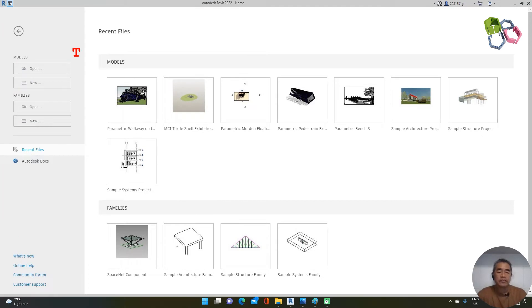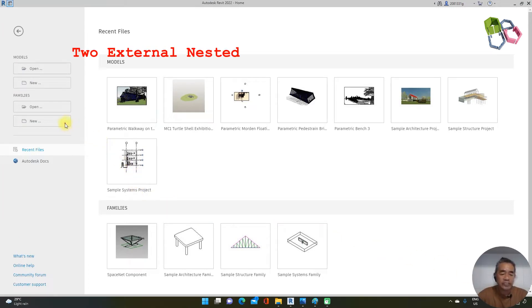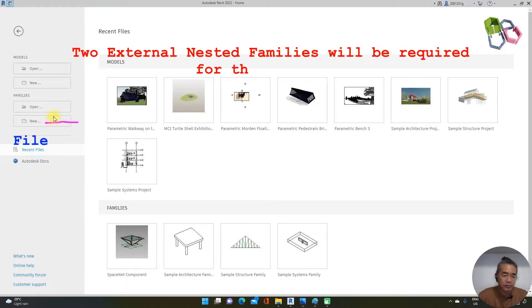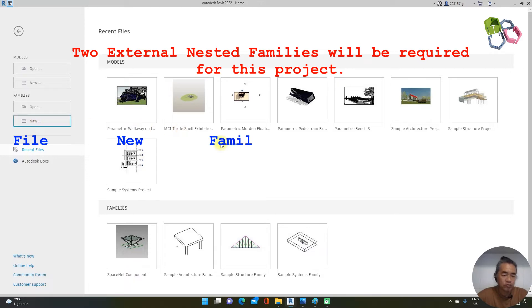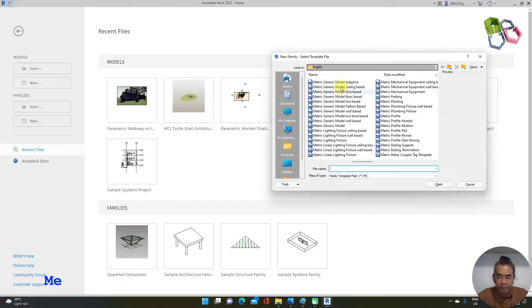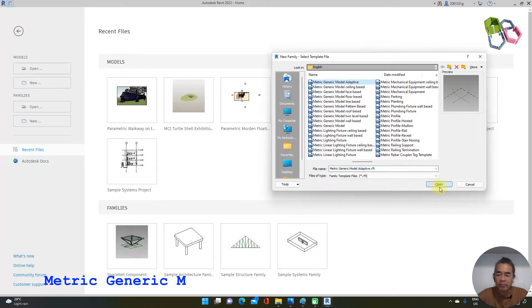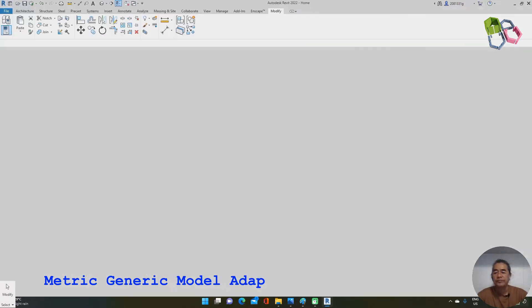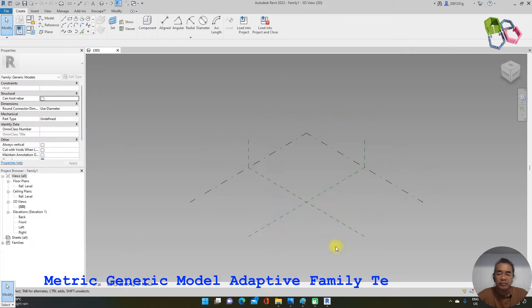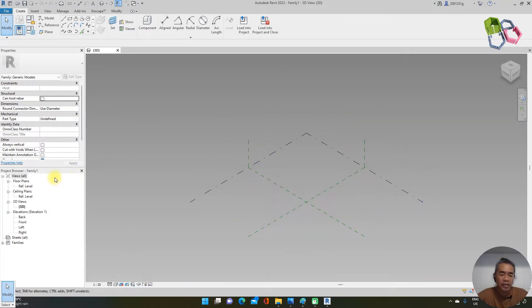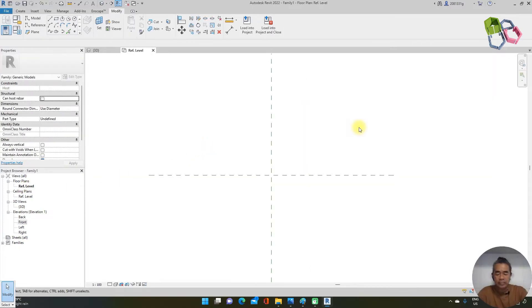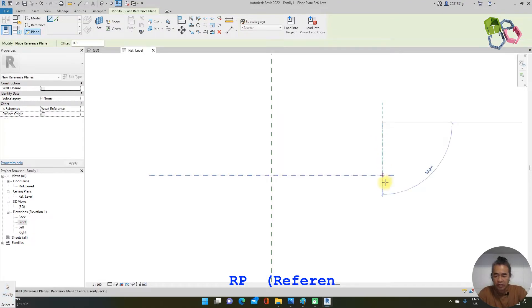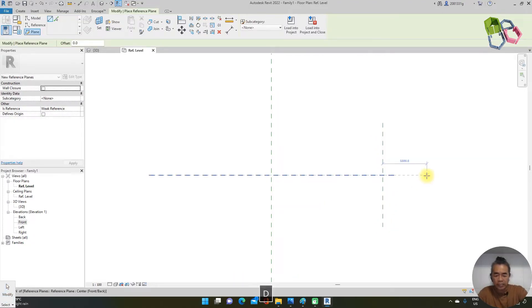For this project I need two nested families. I need to create a new family, so I open a new family using the metric generic model adaptive family template. Now I have the general model template. I go to floor level and type RP for reference plane, place it here, then type DI for dimension.